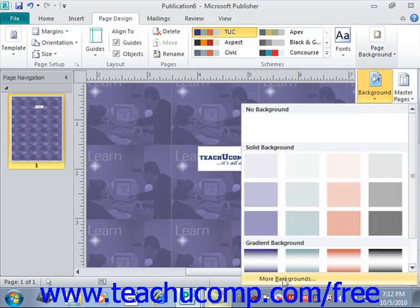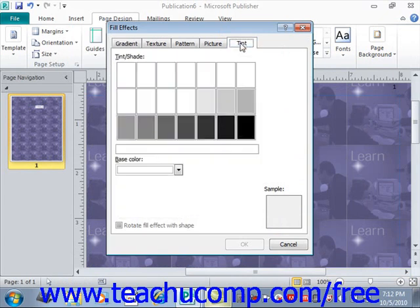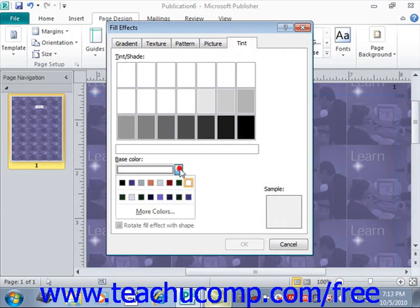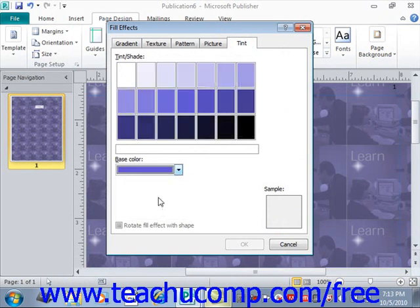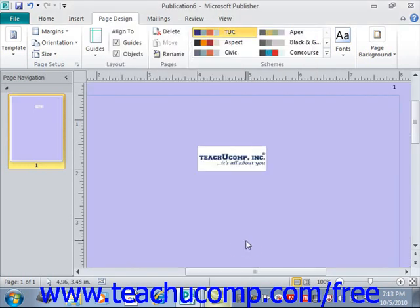One more time, go to More Backgrounds. If you wish to apply a color tint as a background instead, click the Tint tab. After doing that, use the Base Color drop-down to select the desired base color to use. You can then select the desired tint of the color to apply by selecting one from the Tint and Shade list. Then click the OK button to apply the selected tint as a page background. There are lots of choices in terms of customizing your page backgrounds in Publisher.